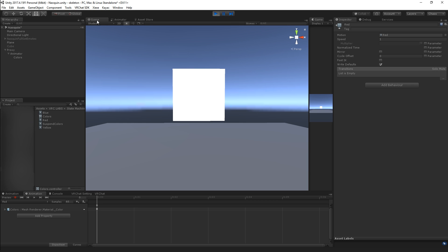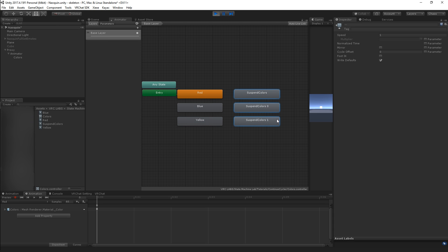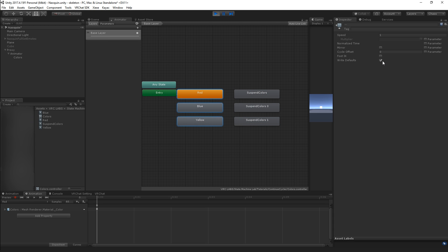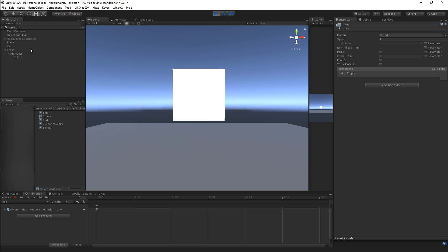What's important for any kind of state machine stuff that you want to be controlling with gestures is that none of these should be writing defaults. Most animations you're going to be making on the avatar that aren't controlled by gestures should not write defaults because that locks the functionality of that animation to that exact animator and doesn't let anything else affect its values.